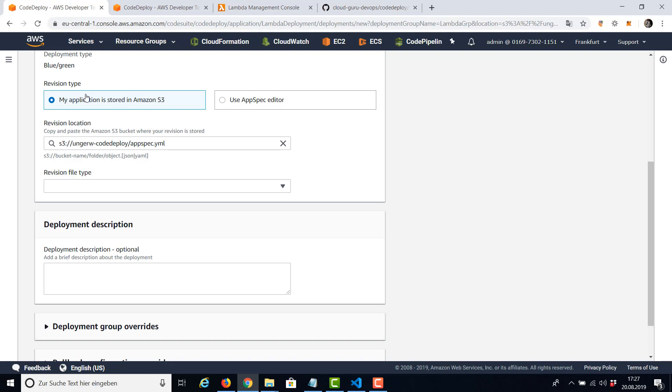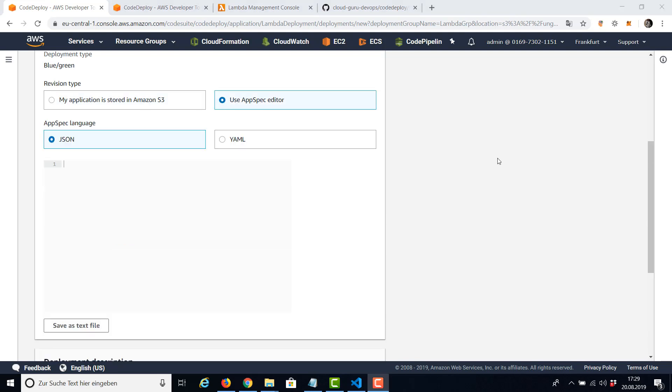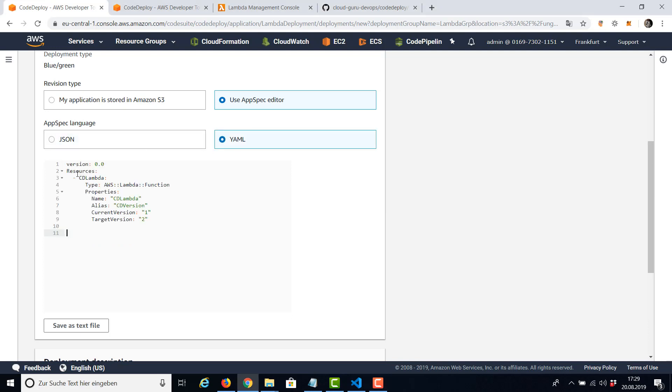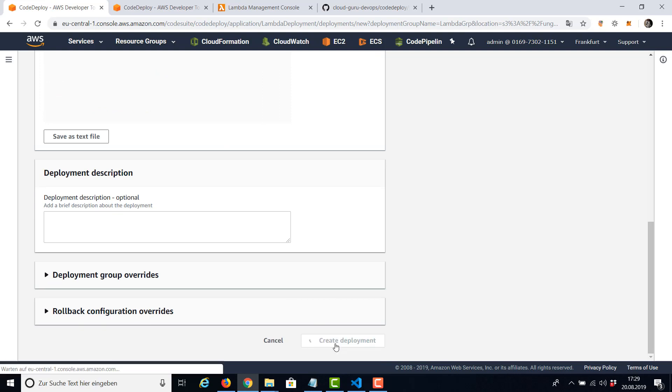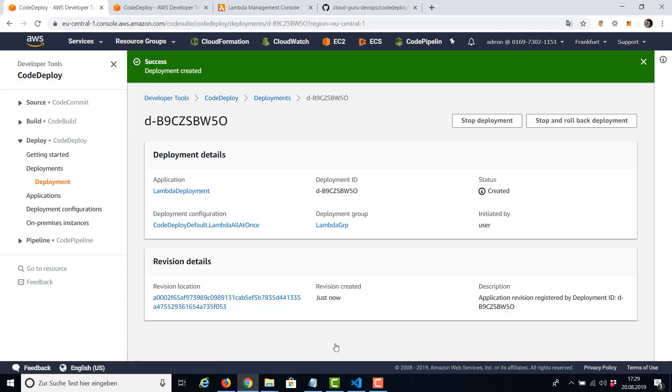Going to switch to YAML because we had a YAML file. Going to paste our AppSpec file in here. And the last time we deployed version number two, so I'm going to change this. The current version is number two, and I'm going back to version number one. Deployment description is not necessary. I'm saying create deployment. It should start immediately.